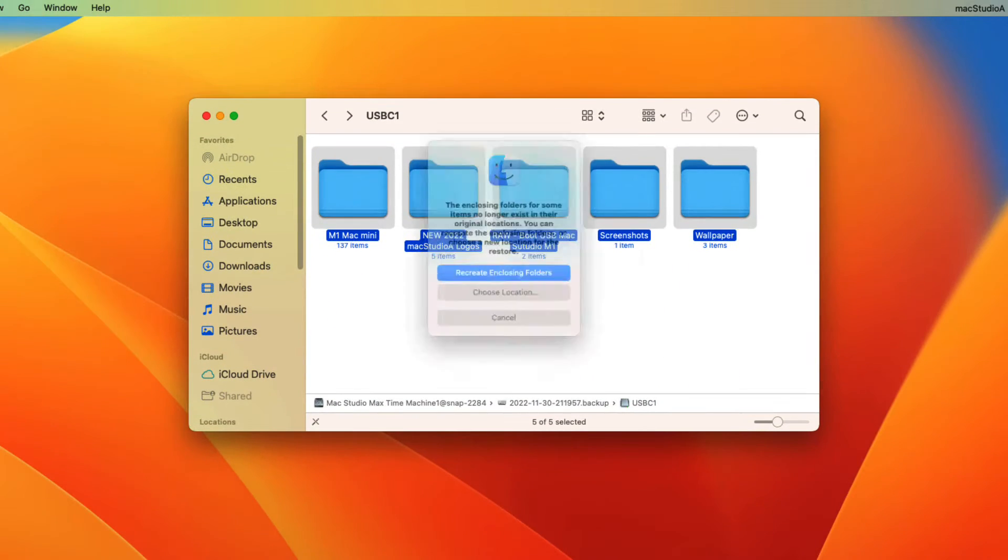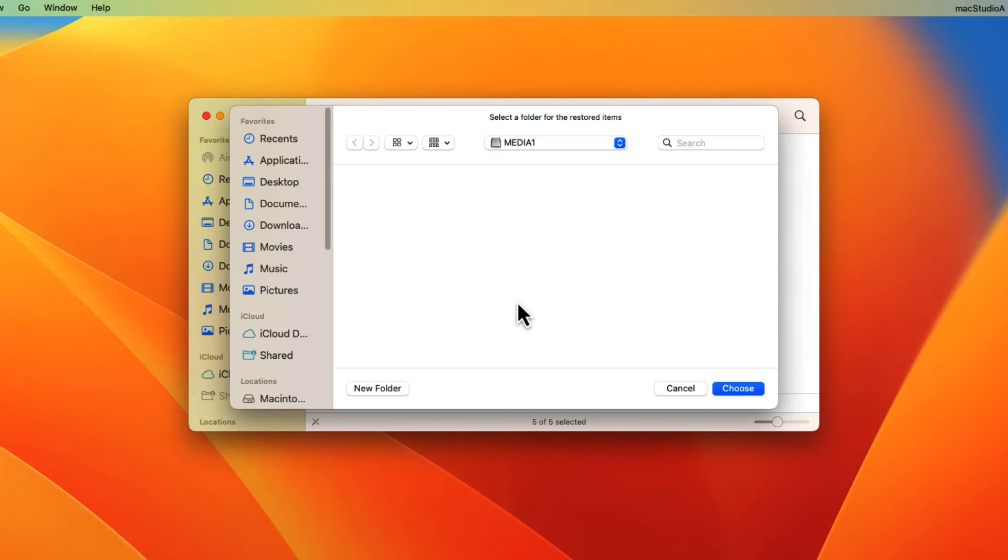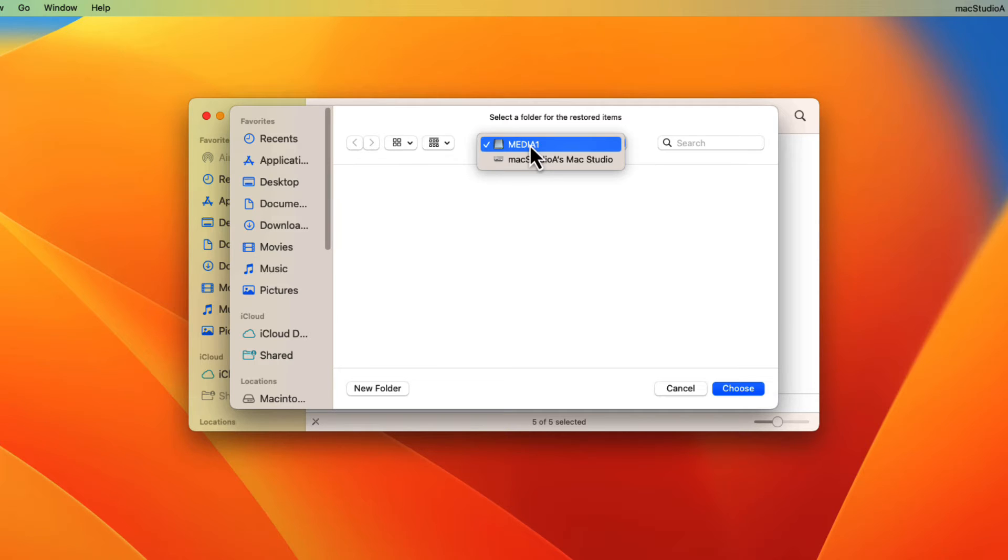From the pop-up dialog box, click on the choose location button. Locate the external disk named media1 and click the choose button to restore to this location.